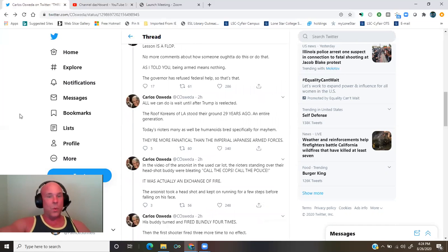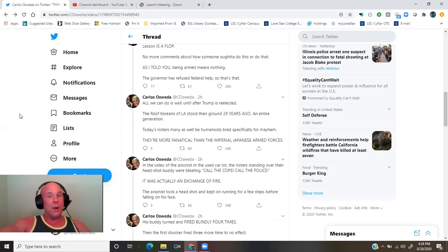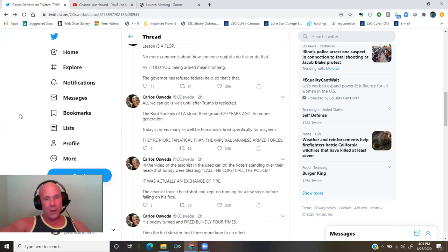The governor has refused federal help. So that's that. All we can do is wait until after Trump is reelected. The roof Koreans of Los Angeles stood their ground 29 years ago, an entire generation.